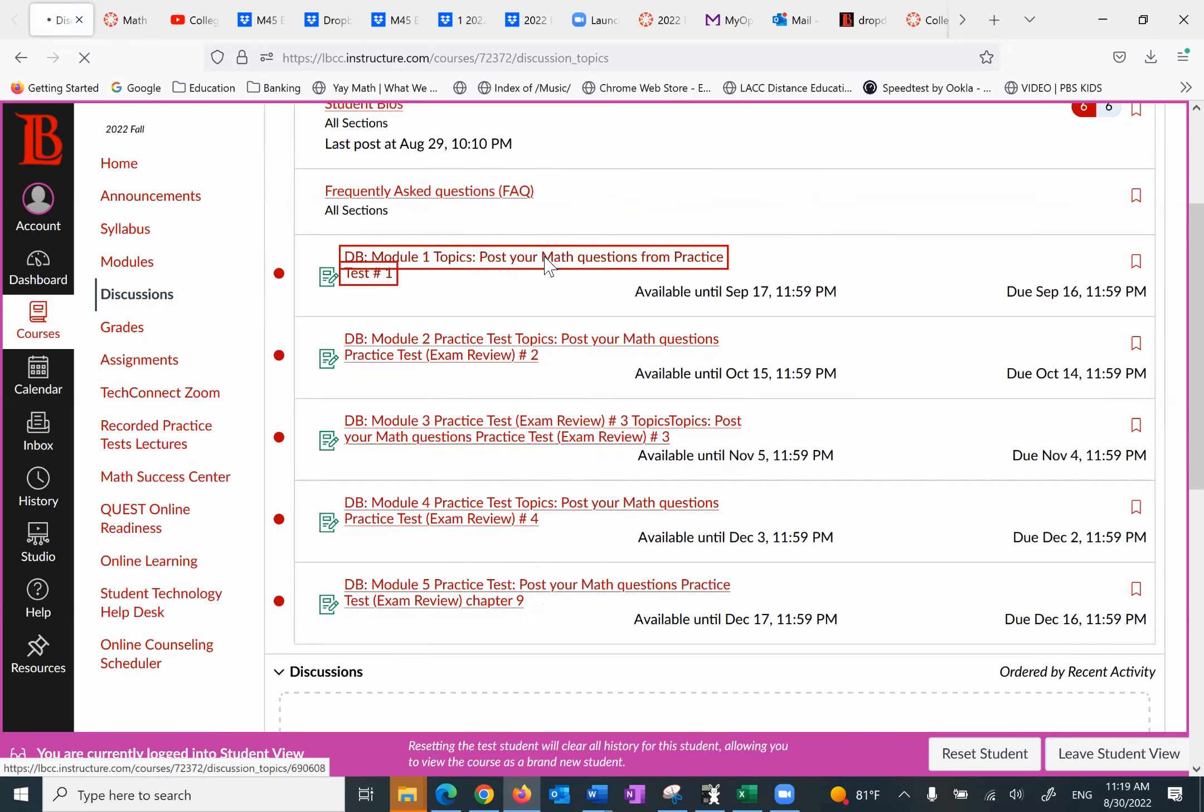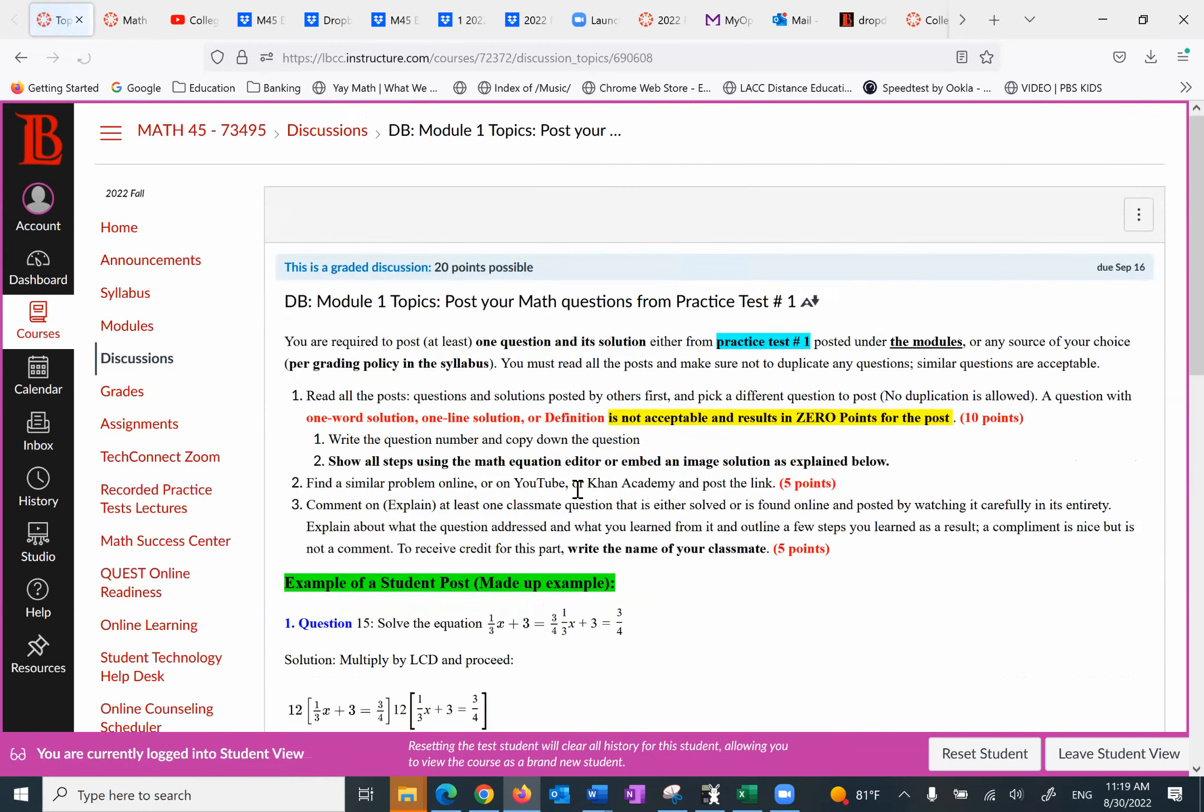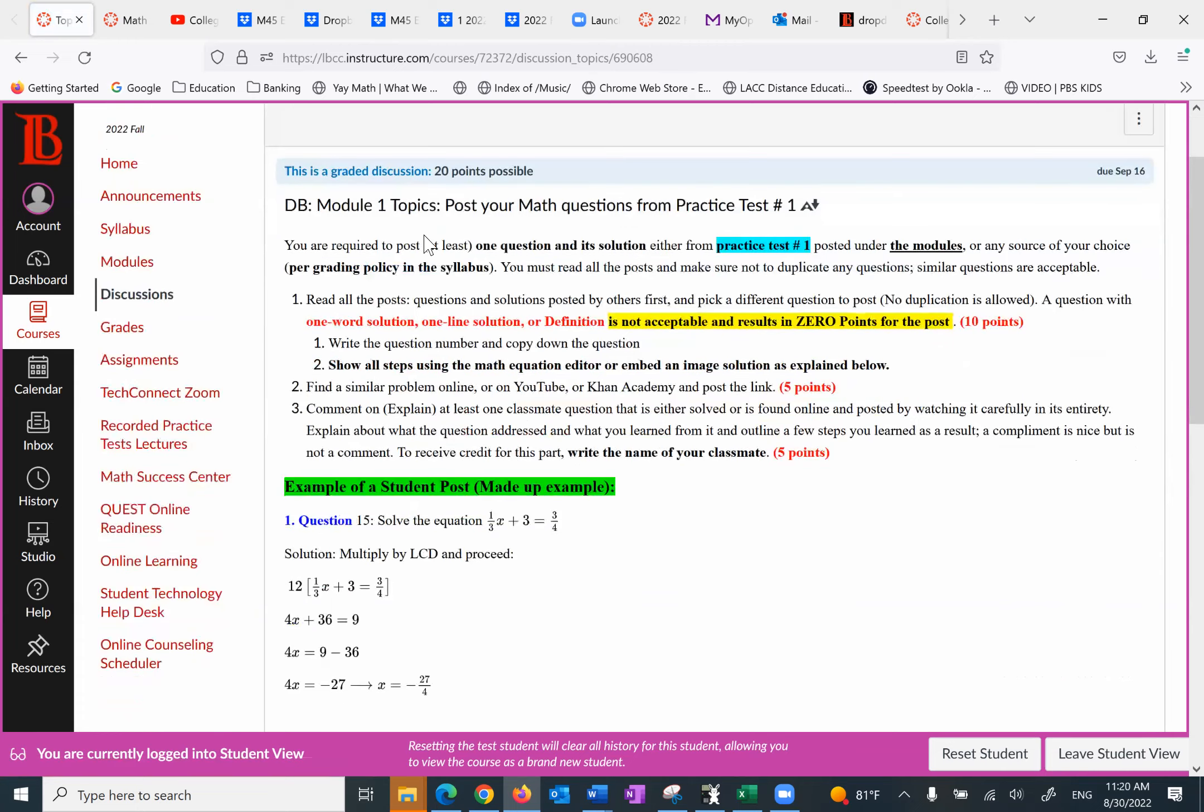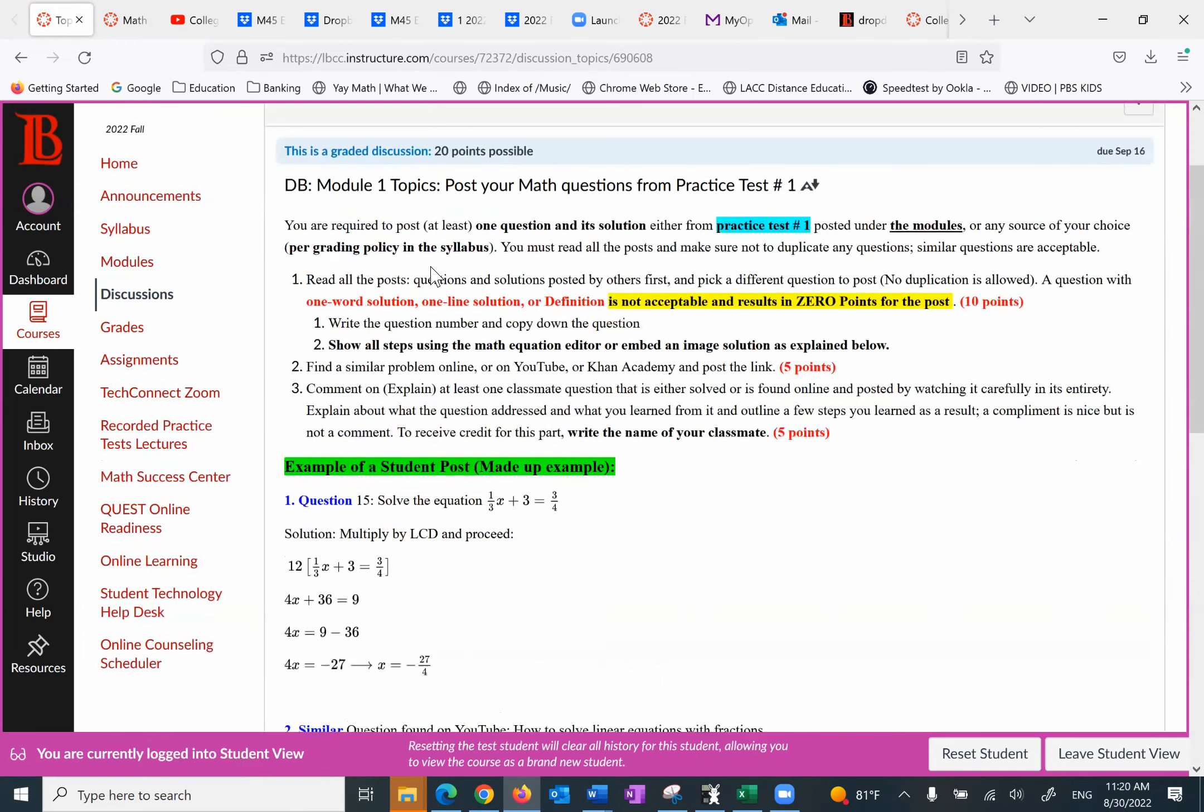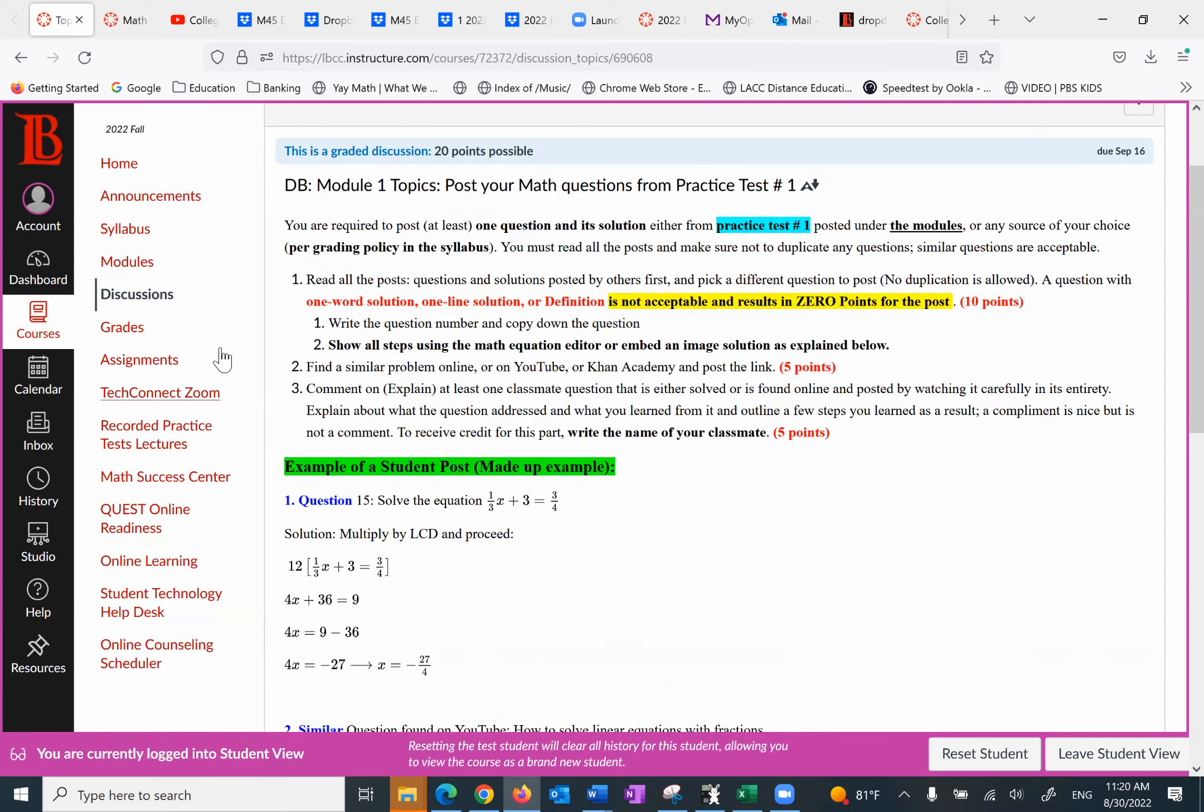So let's see what you need to do. The first one, for example. You really want to read and follow the instruction here. You are required to post at least one question and its solution either from practice test number one posted under the modules or any source of your choice. The point being, find a question that pertains to the first module. You can find it from any source as long as it pertains to the first module. If you can't find it, you can even use the practice test. That's fine. Now, here's how you get the... You must read all the posts and make sure not to duplicate any questions. Similar questions are accepted. So number one, read all the post questions and solutions posted by others first and pick a different one. No duplication is allowed.